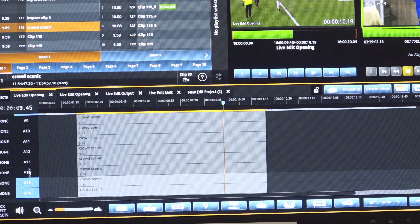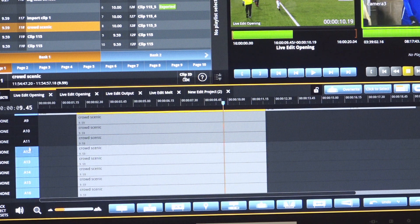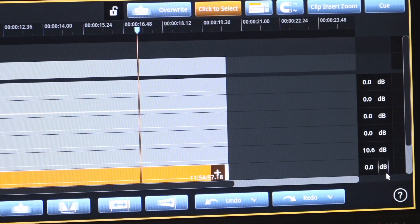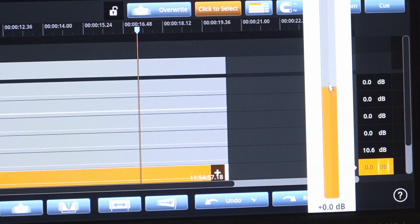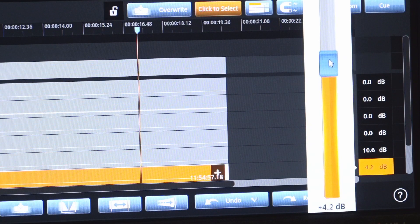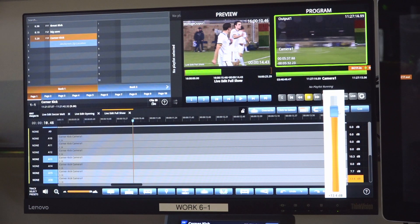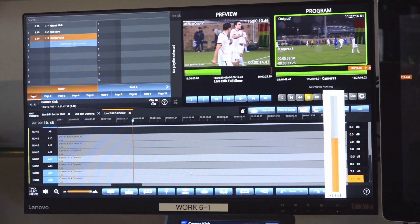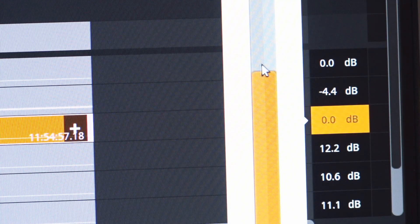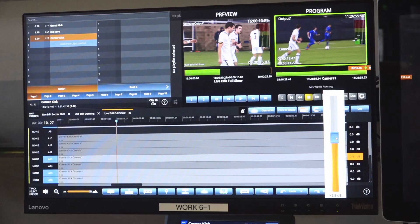The DC LiveEdit also provides audio gain controls for every available channel within the timeline, allowing editors to quickly adjust the level of audio for any content.